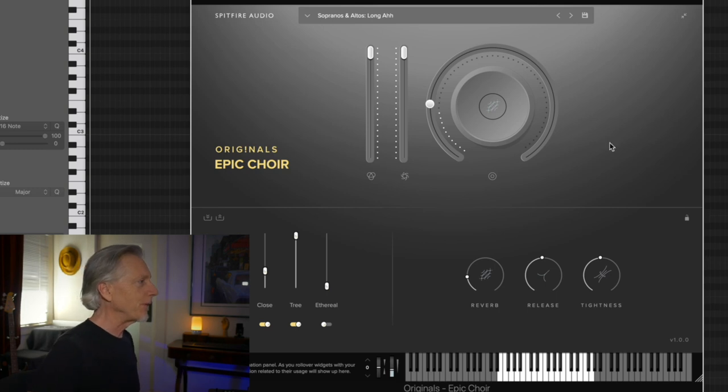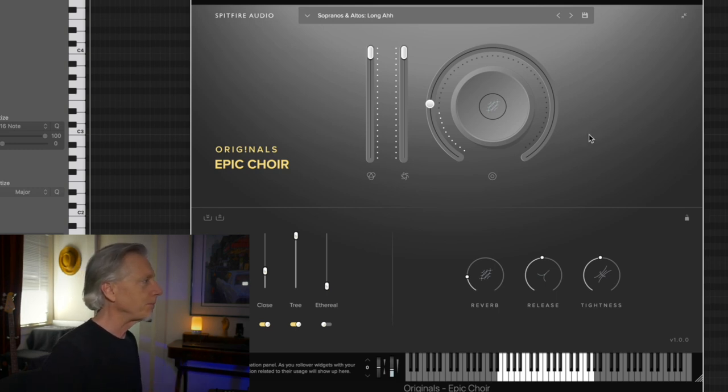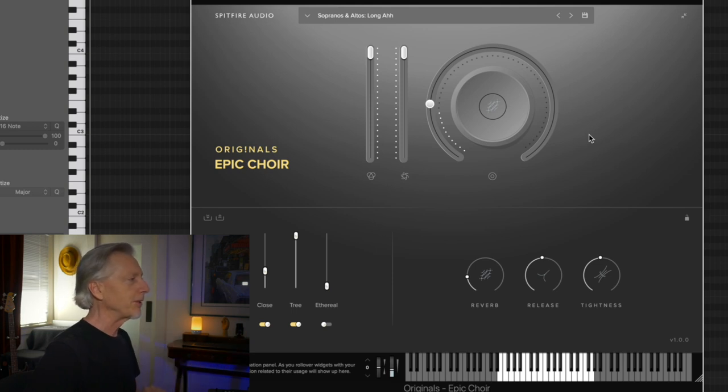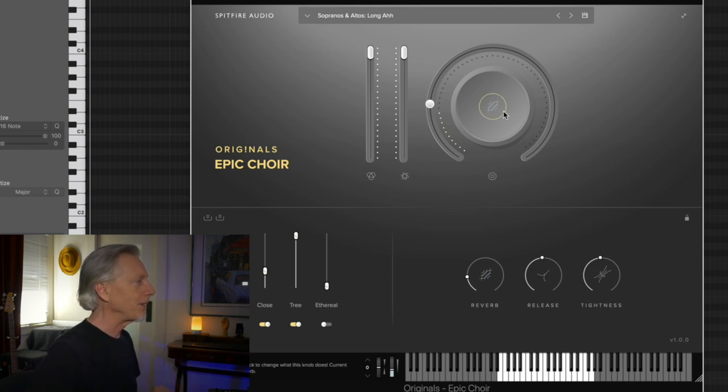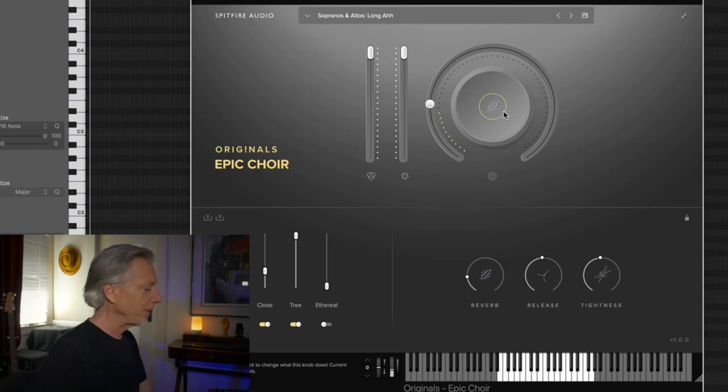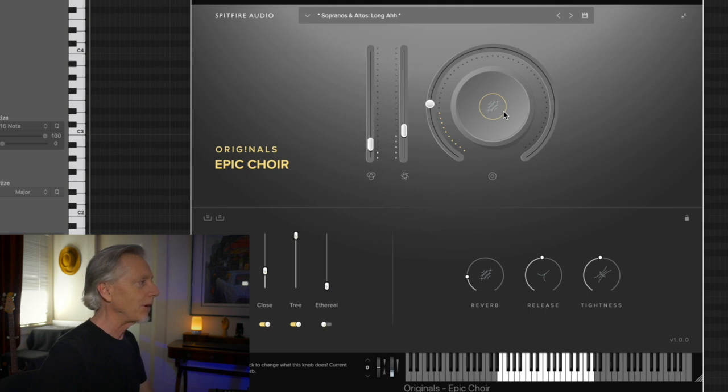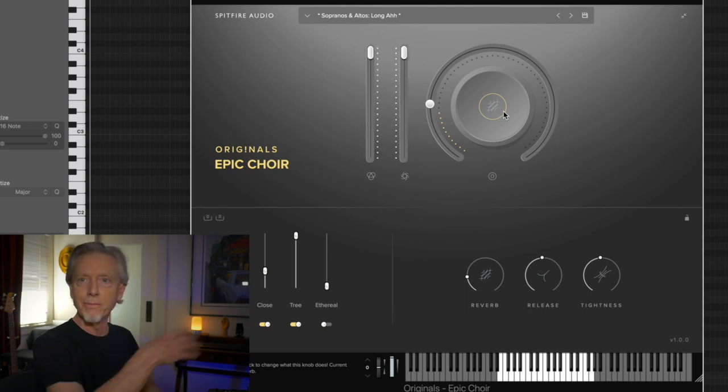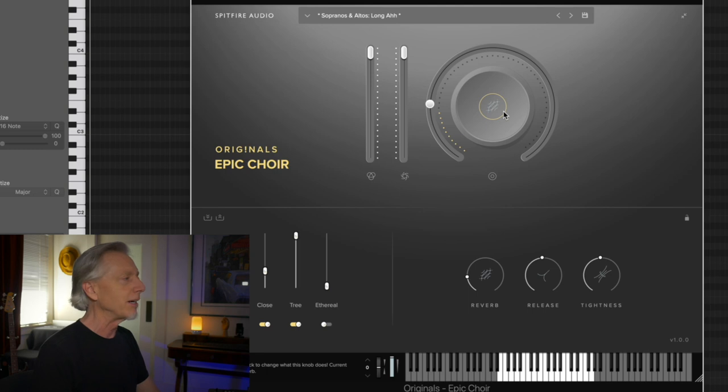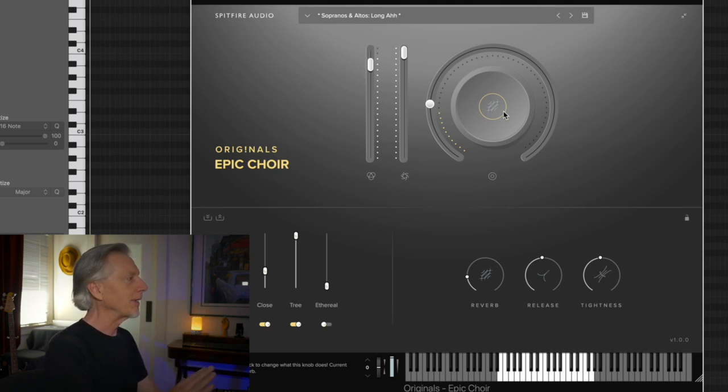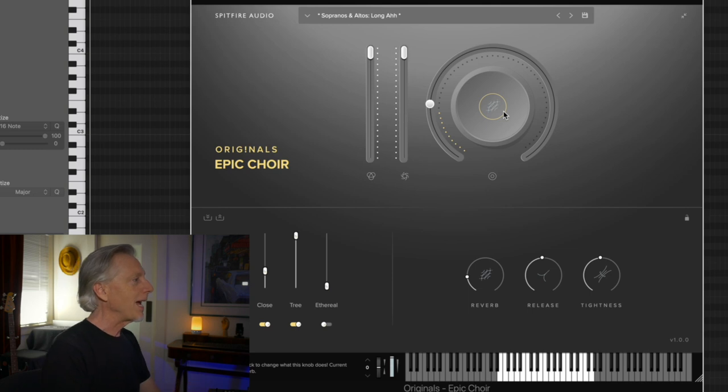Now, if you're familiar with Spitfire's player, this is going to be just a jump right into the pool type of situation. It's got the famous big knob. It's got expression and dynamic sliders that are available to us. I'm just using CC's here. I think one is going to be modulation, and the other is going to be expression.